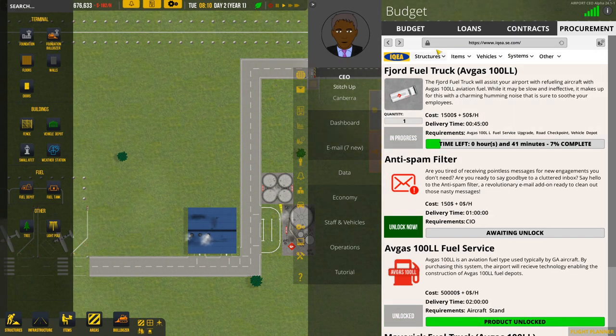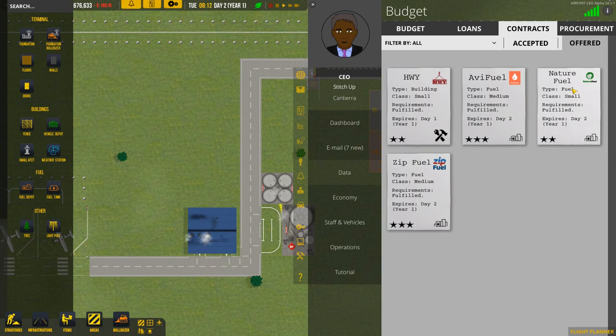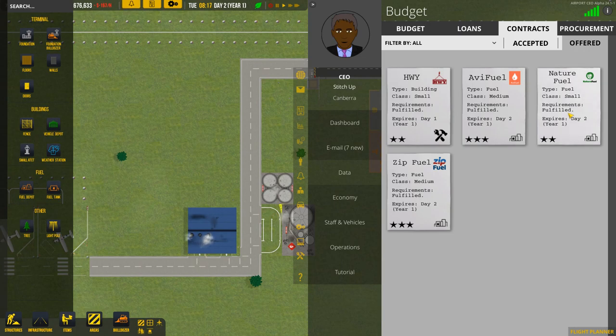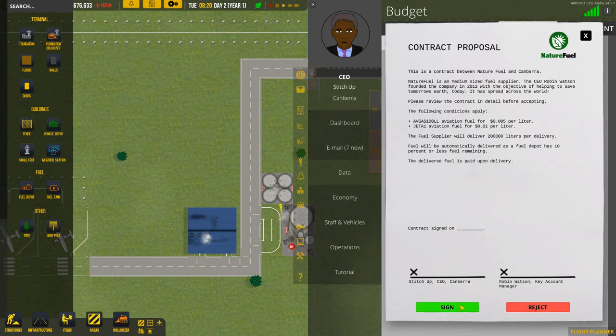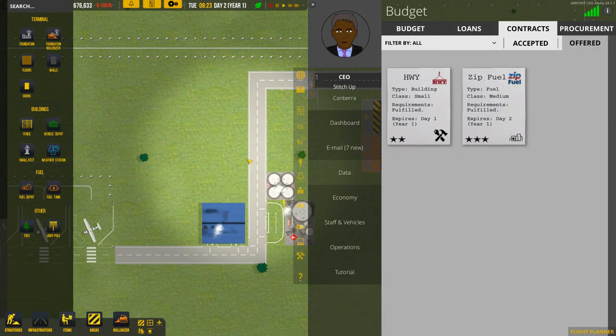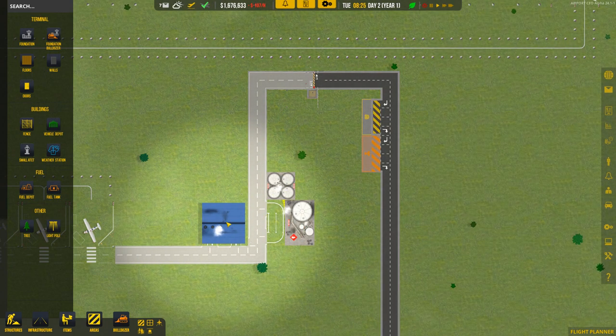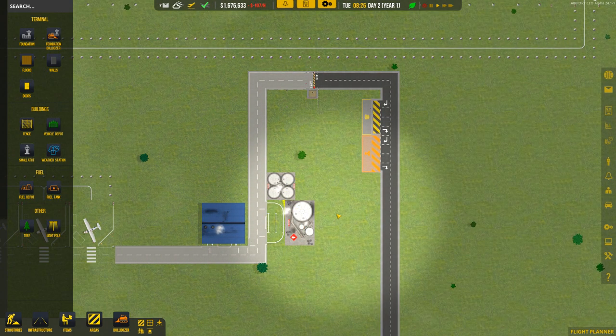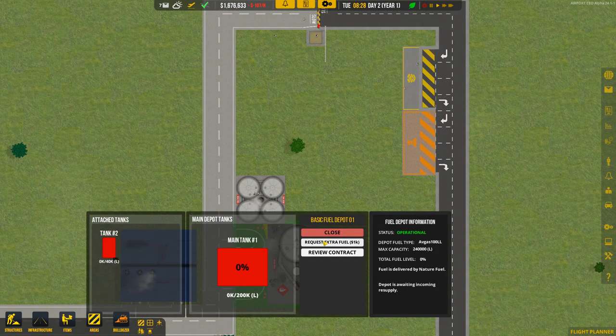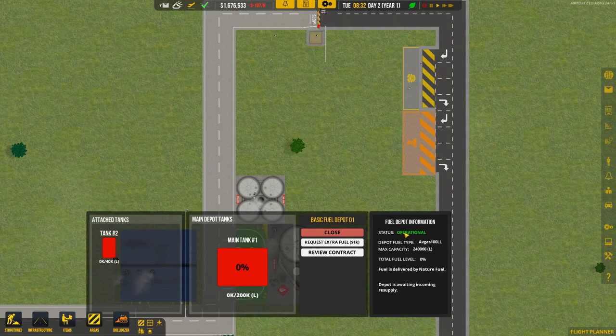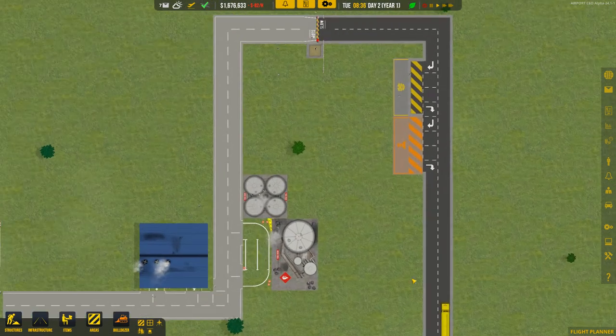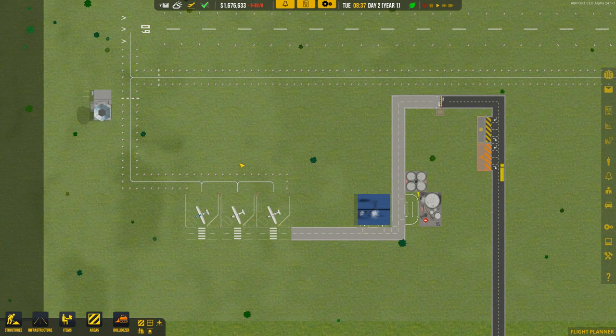Let's fast forward, wait for that vehicle depot to rock and roll. Three planes have now come in. That's brilliant. The gas stations are up and running. And now we have a vehicle depot. I'll order that, Fjord Avgas fuel truck. See if we can go to economy and contracts. Now we have these fuel contracts ready. Nature fuel small, expires in two days. I'm just going to take the small one straight off the bat. They both expire on day two, which is annoying. So we are now waiting on fuel trucks to come in. There's a fuel truck.